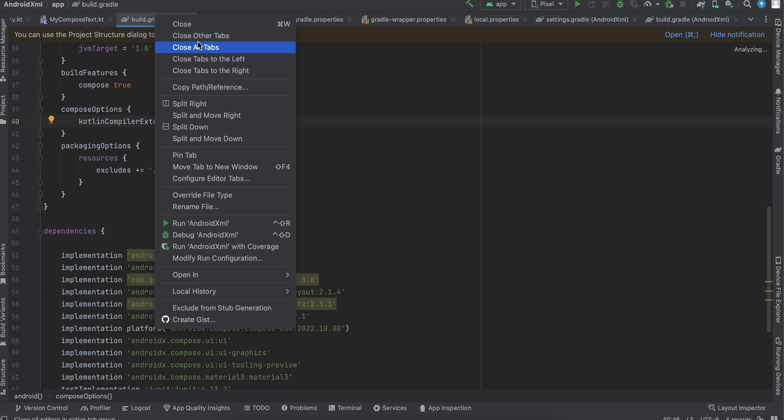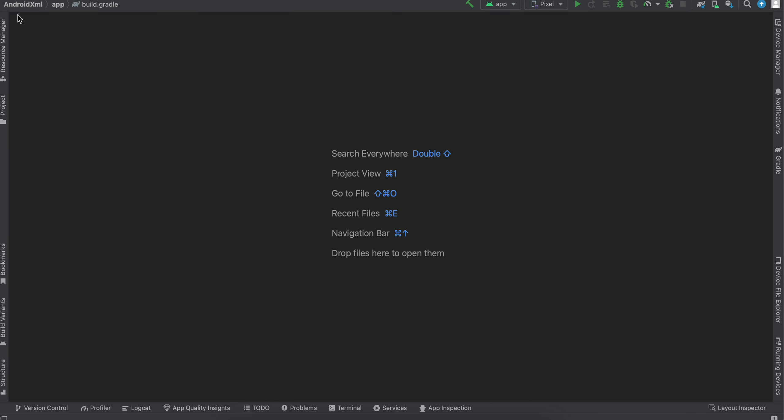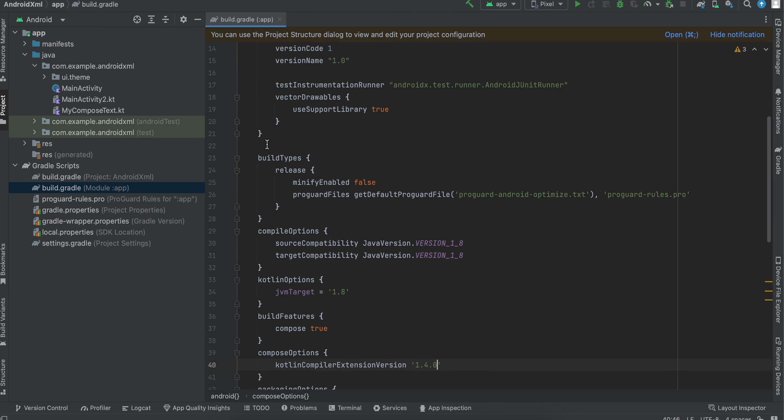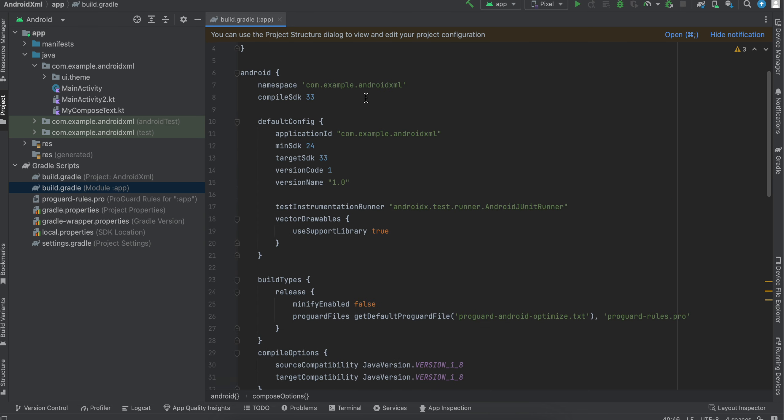I will close everything. Now, all you have to do is first make sure your minimum SDK is at least 21. Mine is 24, so I don't need to worry about it.